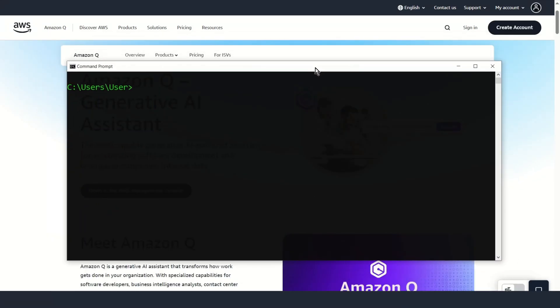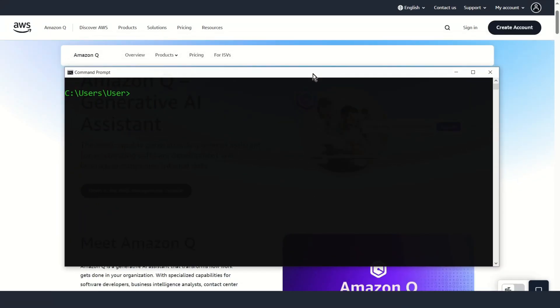How to install Amazon Q Developer CLI on Windows. In the beginning, WSL install.